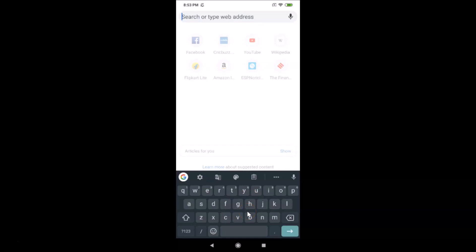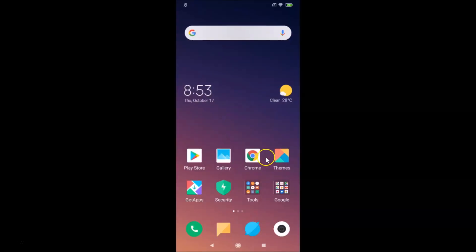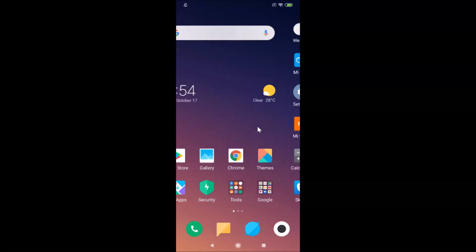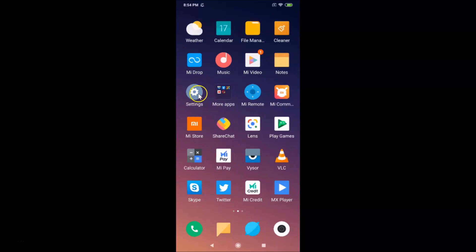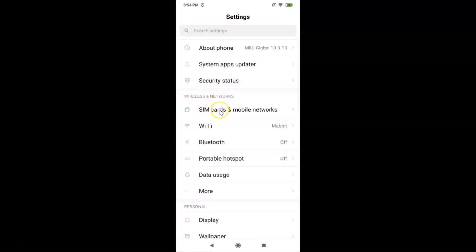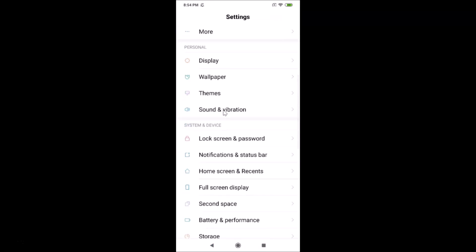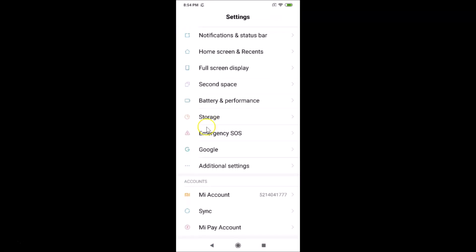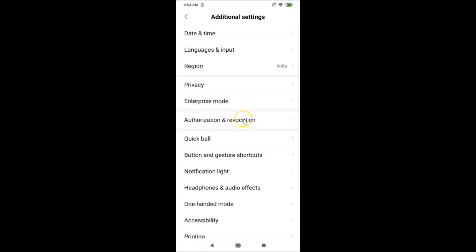You can follow my steps. First, what you need to do is open the Settings app on your phone. Here is my Settings app — just tap on it to open it. You can see it's opened, and after that you have to scroll down to Additional Settings, so just tap on Additional Settings.